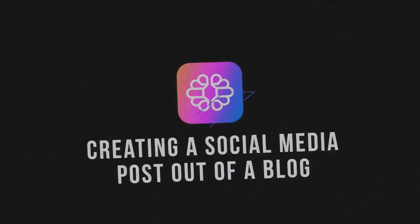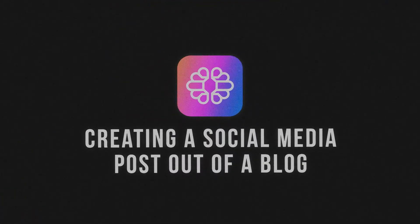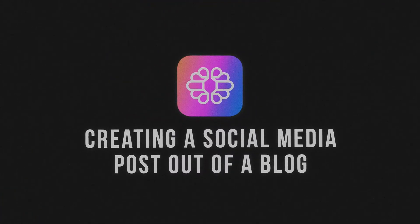Hey there, I'm Demetri from TextCortex and in today's video I'm going to show you how to convert a blog post into a social media post using TextCortex.